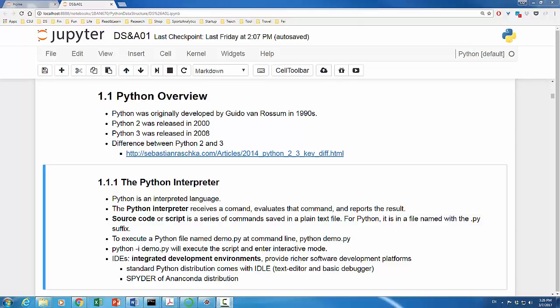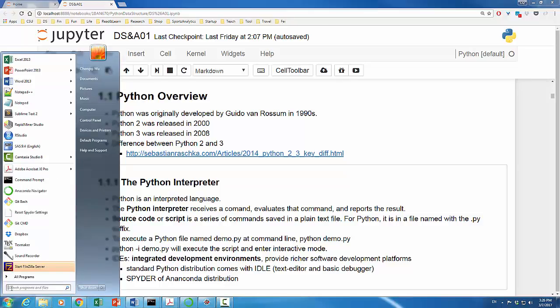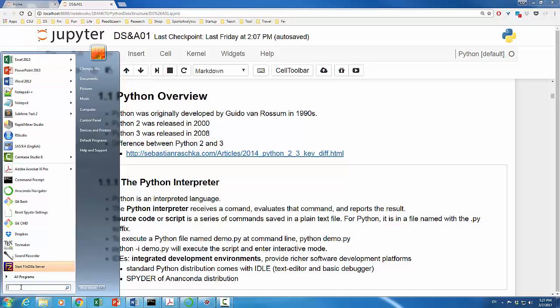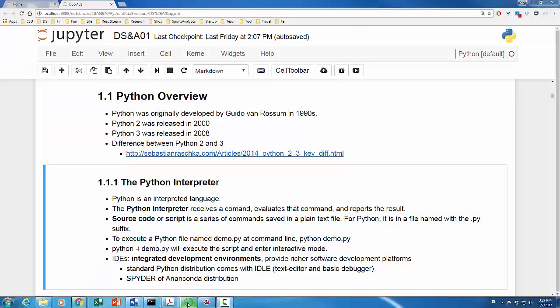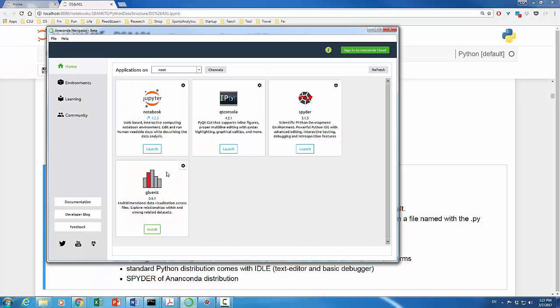There are different ways to launch spider. You can start with something called Anaconda navigator. Once again, you can click the start. And I have Anaconda navigator right here. Otherwise, you can use the search box to search for navigator. Once you click it, you will be getting the Anaconda navigator looking like this.